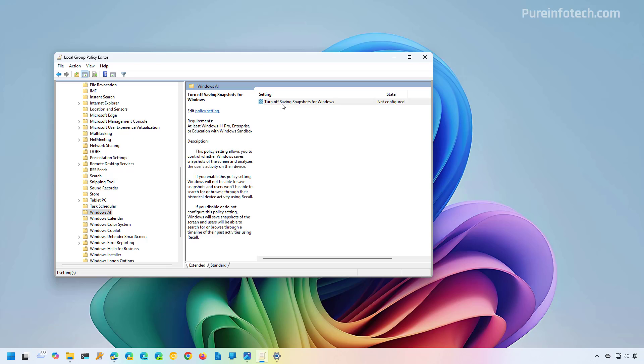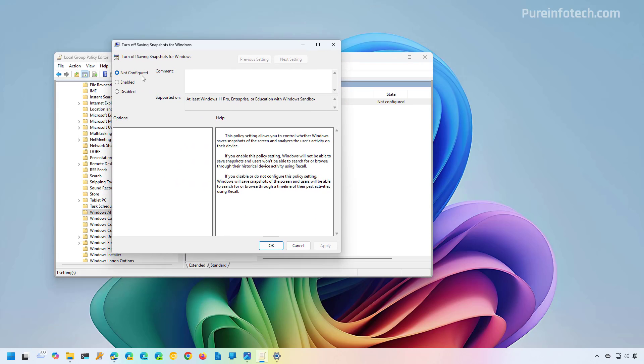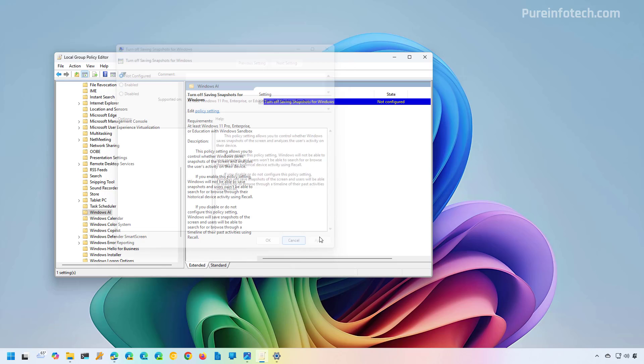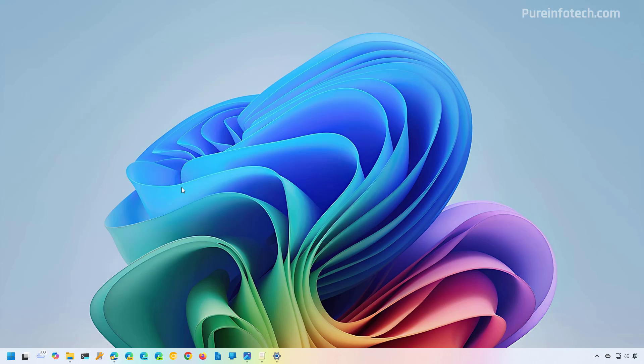In here, just make sure that this option is set to Not Configured. Click Apply, OK, and restart the computer. Then check the settings again and make sure you can turn on the feature.